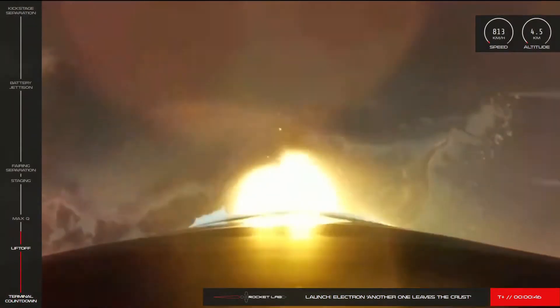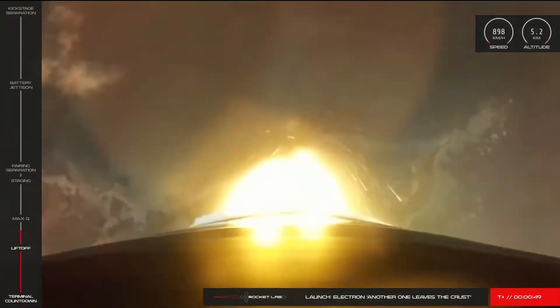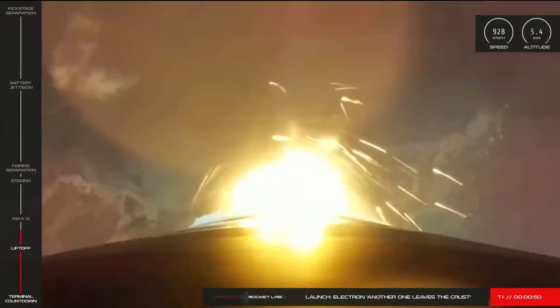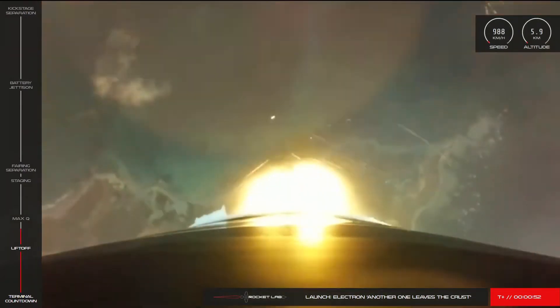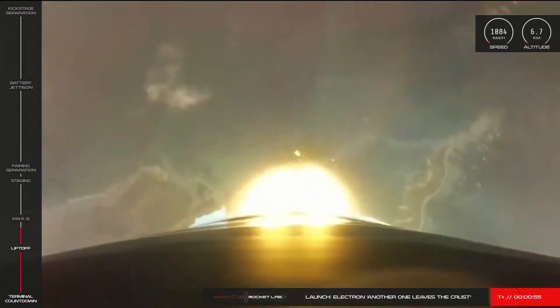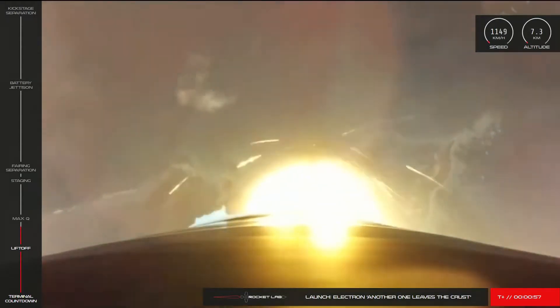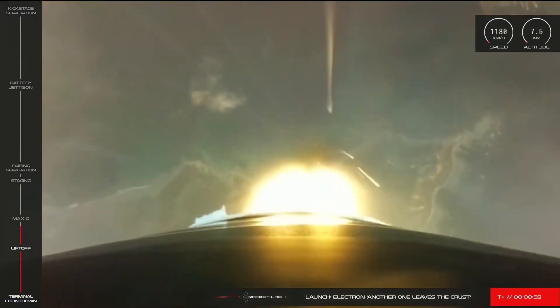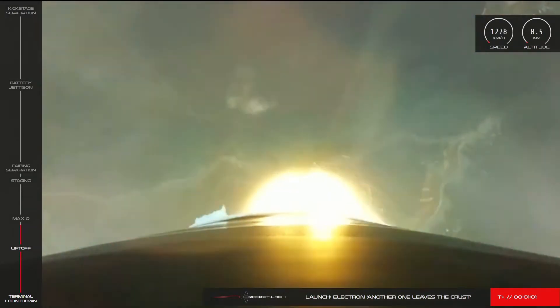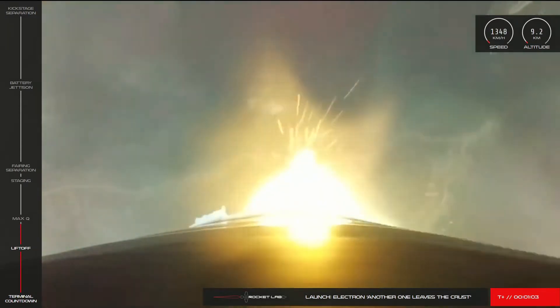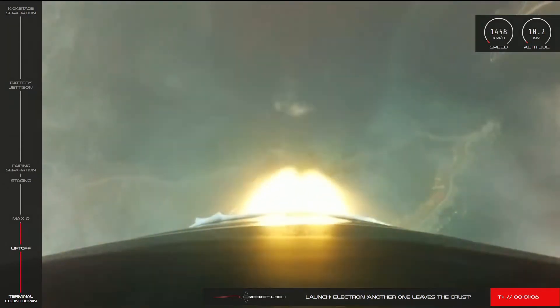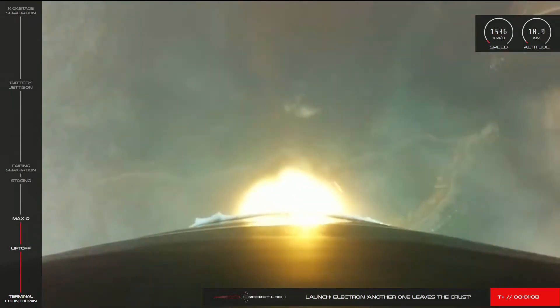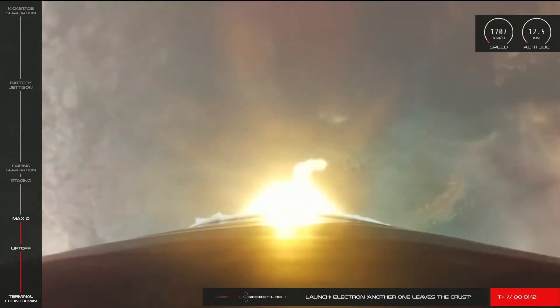We're now at 46 seconds into flight of our 18th Electron mission and approaching one of the greatest major milestones of any launch: max Q or maximum aerodynamic pressure. This is the moment during launch when the forces against Electron are at their peak. Vehicle supersonic. Approaching max Q, and cleared max Q.